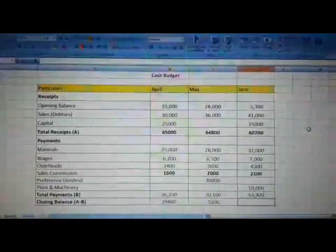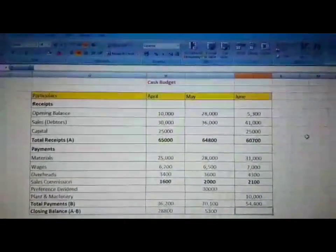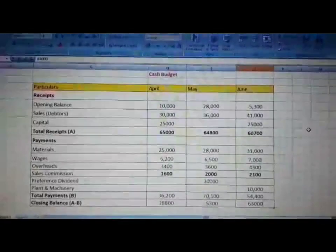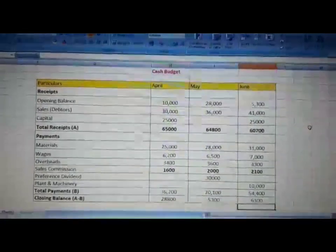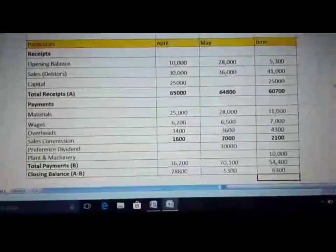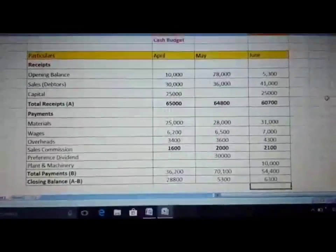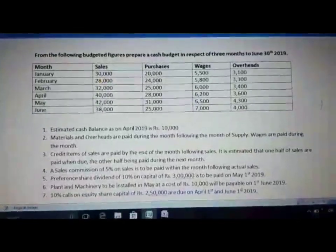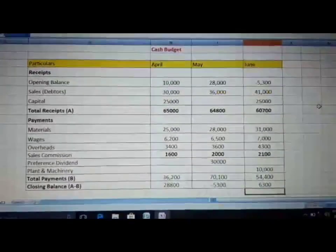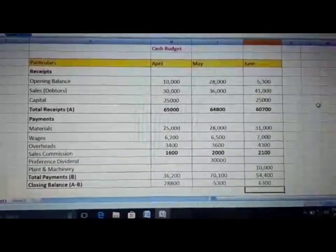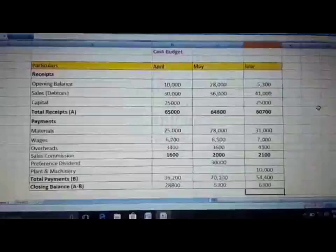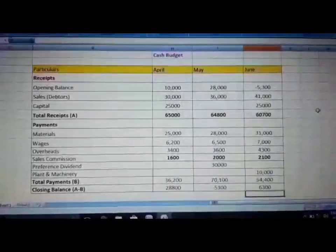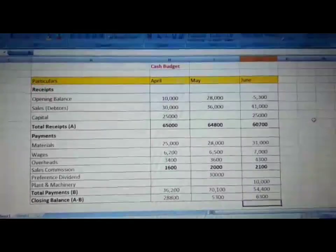The closing balance for June is Rs 6,300. This is the solution to the second problem on cash budget. Thank you so much for listening — keep watching our YouTube channel.